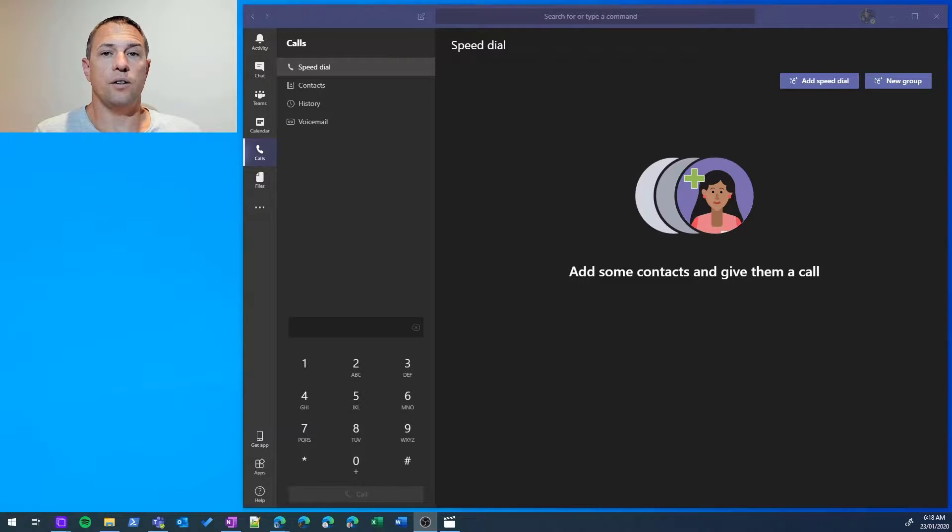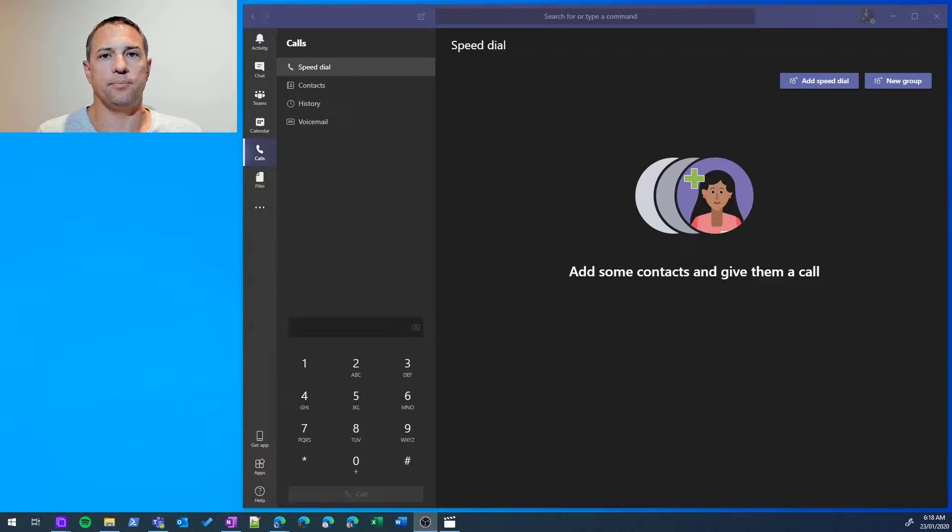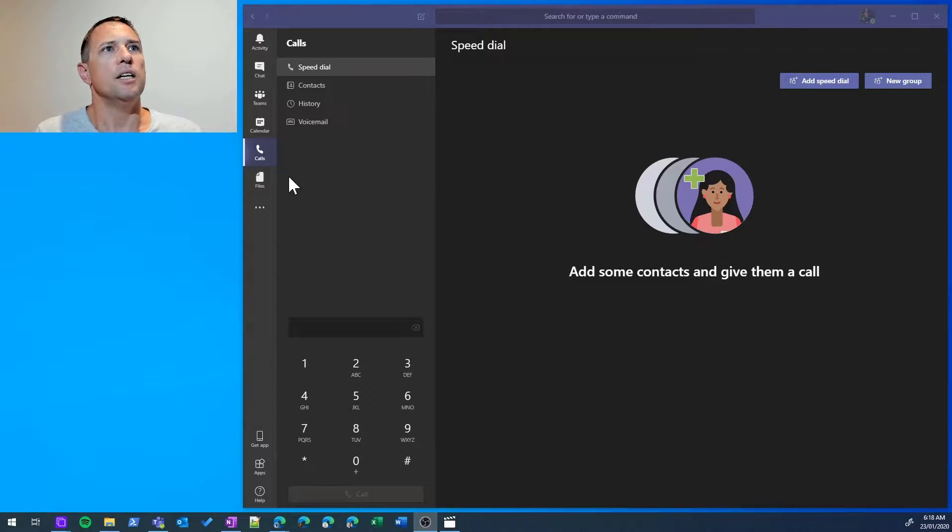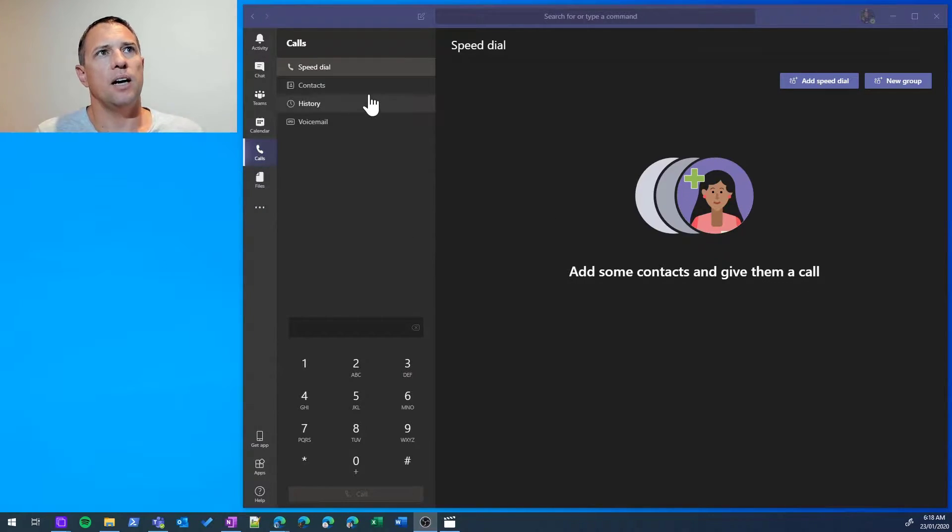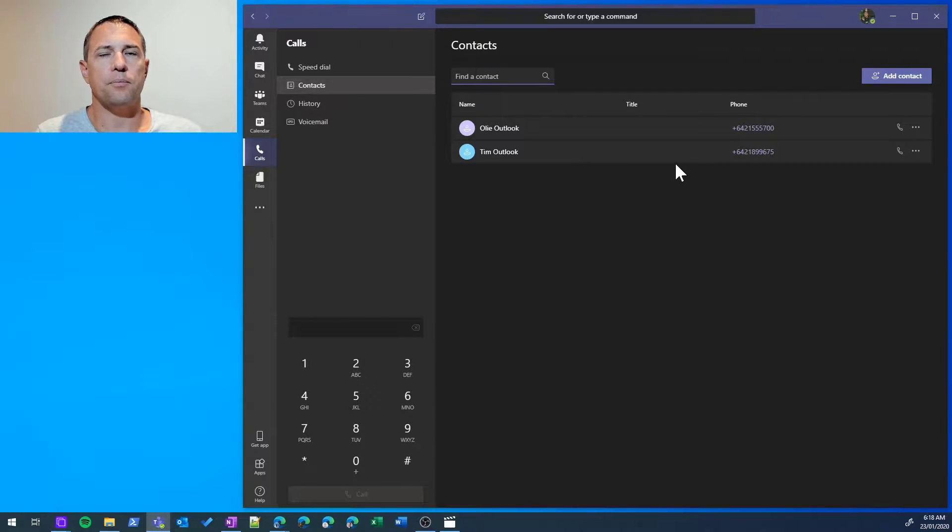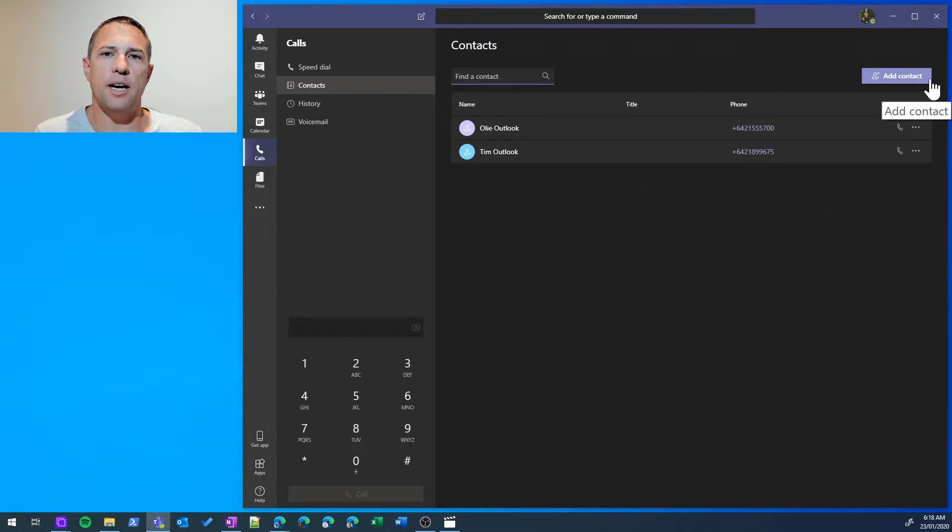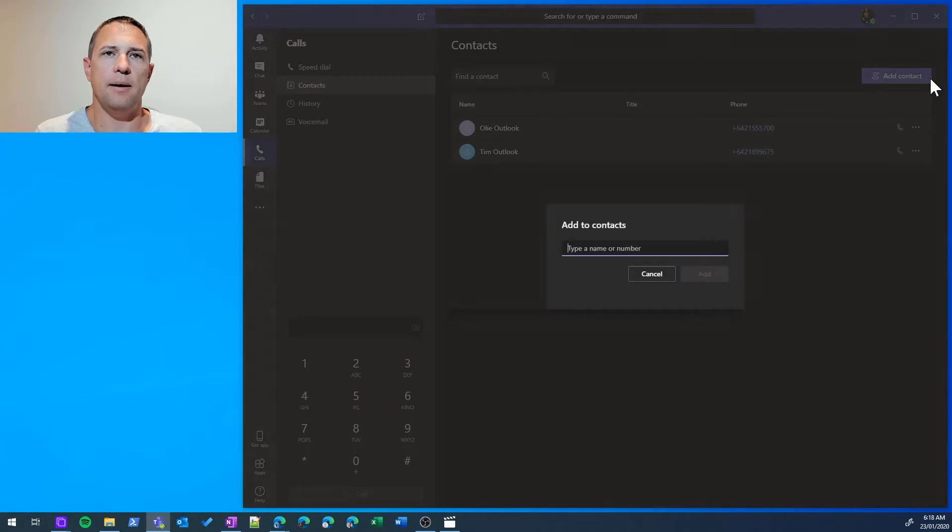In this video, we're going to look at adding contacts from within Microsoft Teams. From the Calls tab here, I can jump into Contacts, and from here I have an Add Contact button.